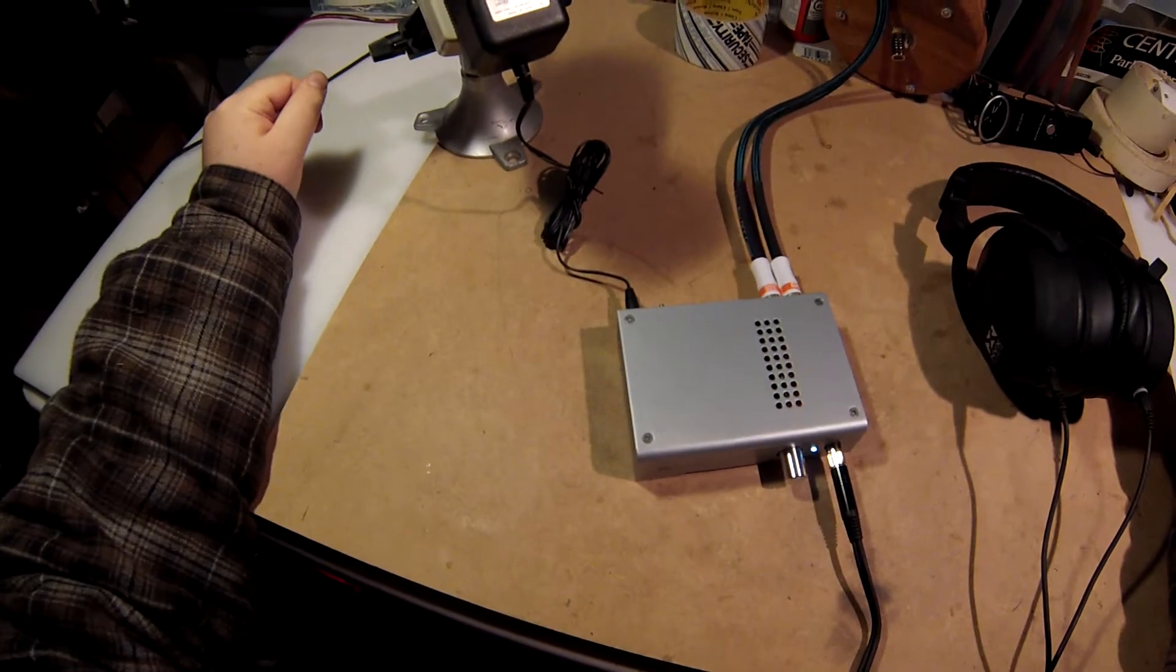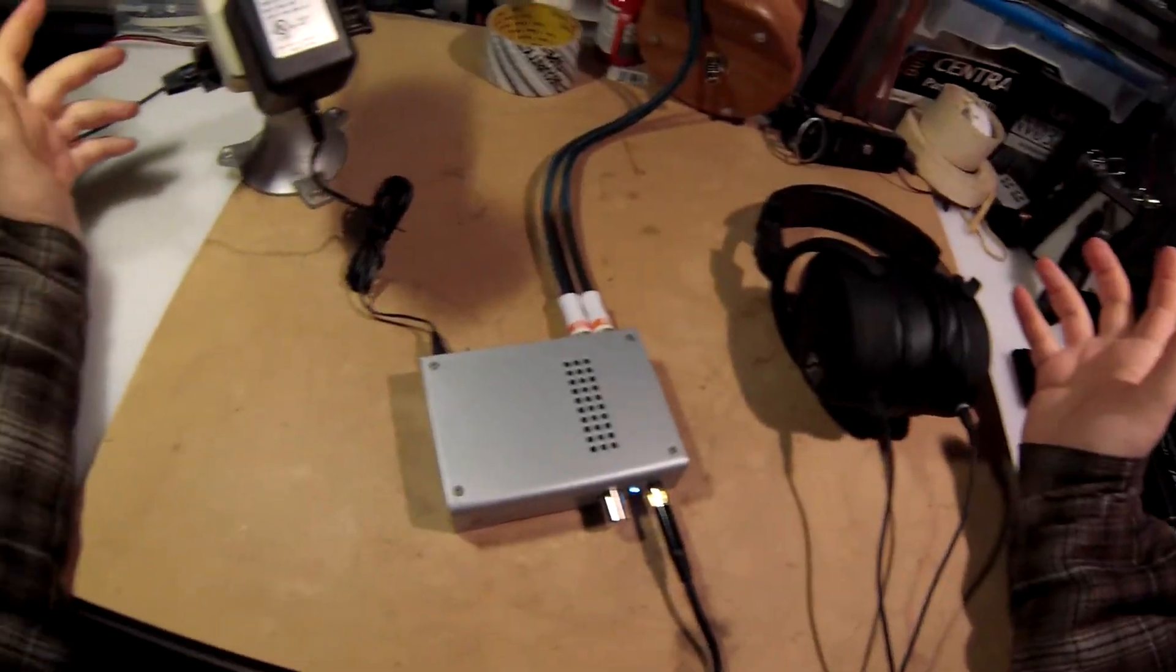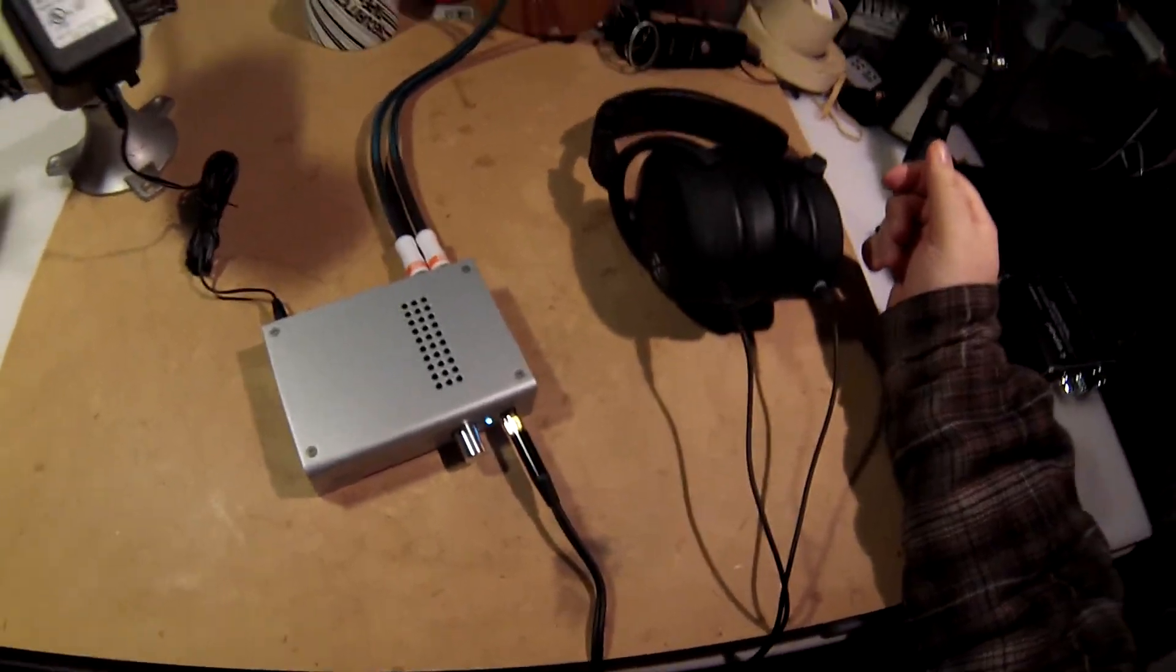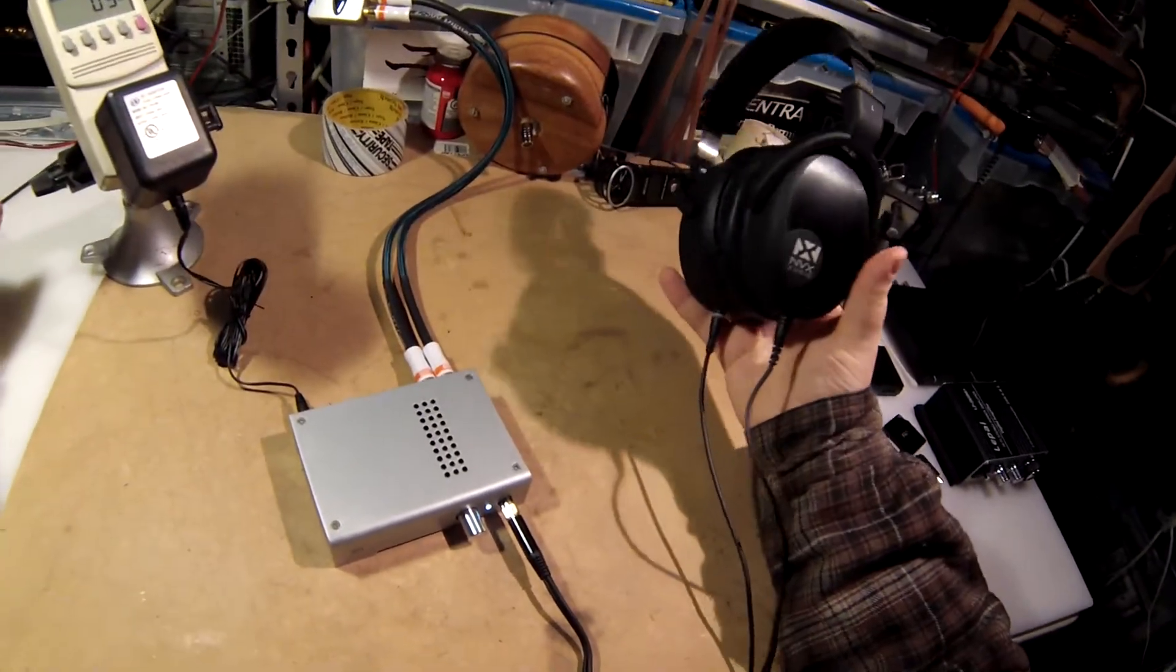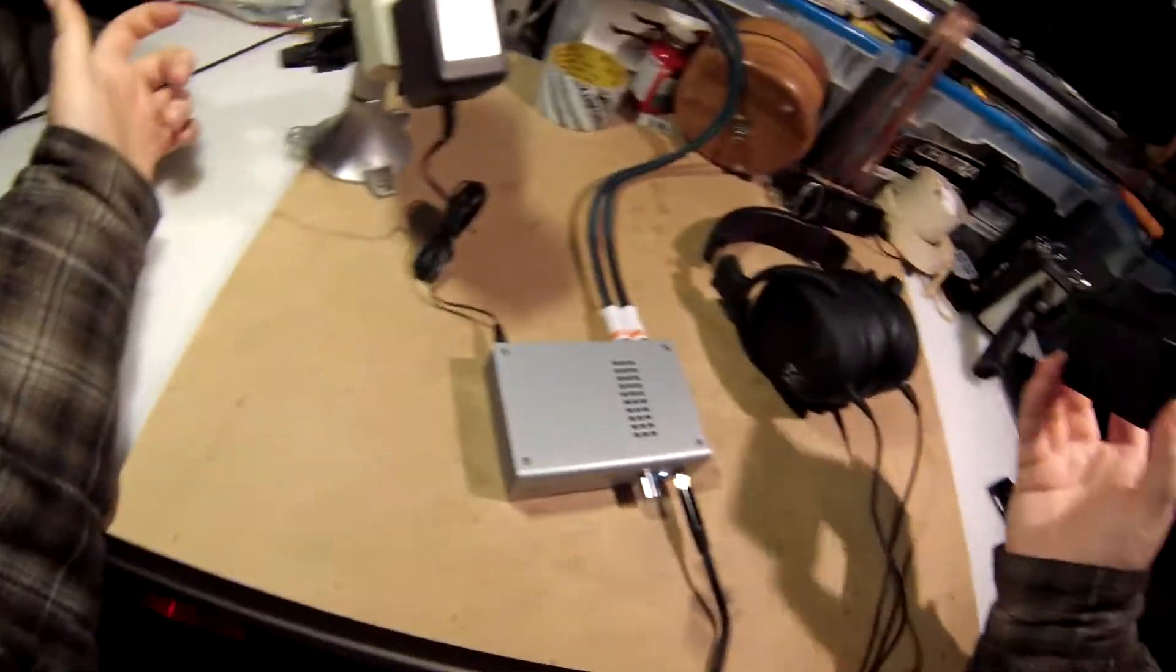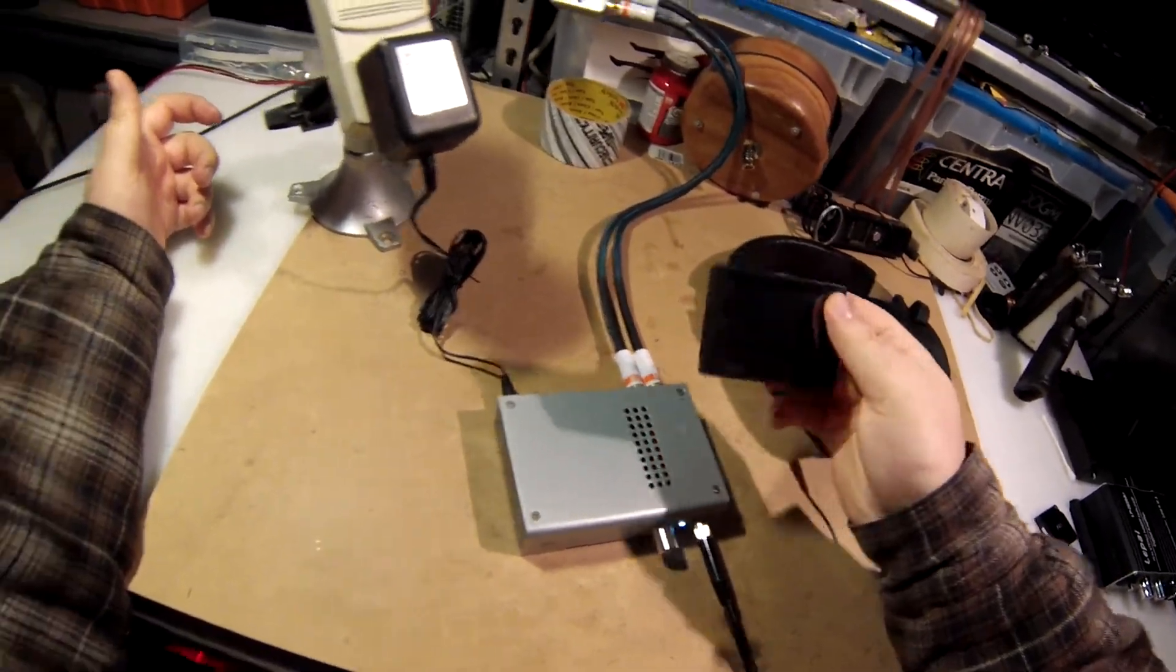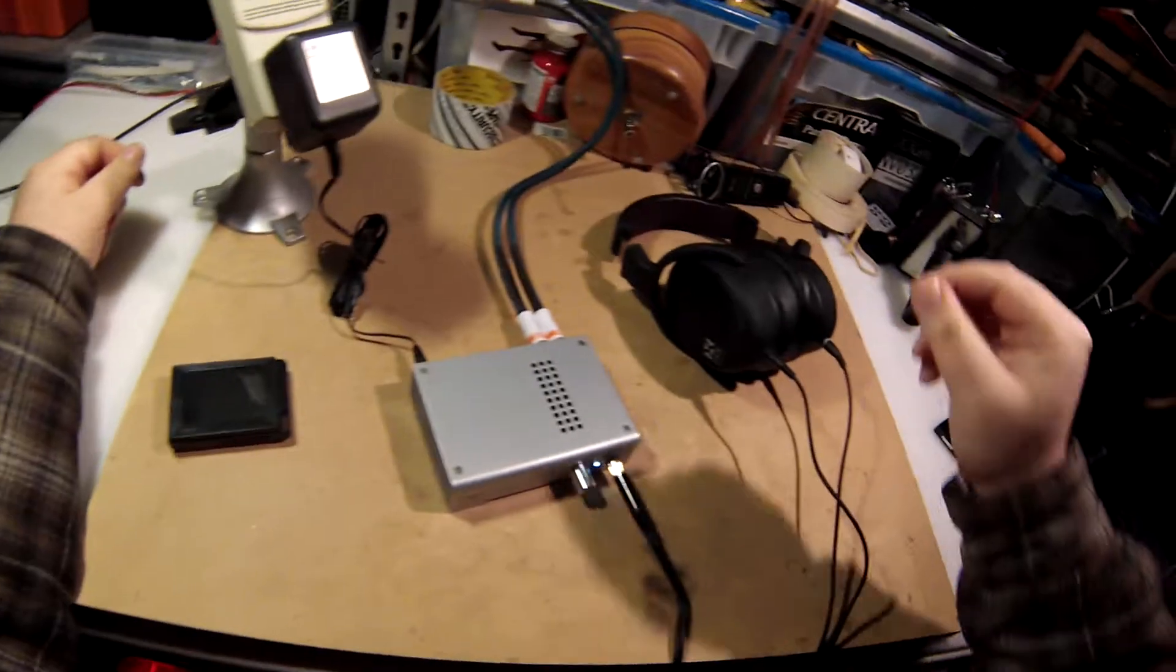So what is this? This is a headphone amplifier. Do you need one? Maybe, and that's really the answer is maybe. Some headphones are easy to drive. The ones I have here, the NVX, are pretty easy to drive. I can get above average playback volume even with my little Cowon here.